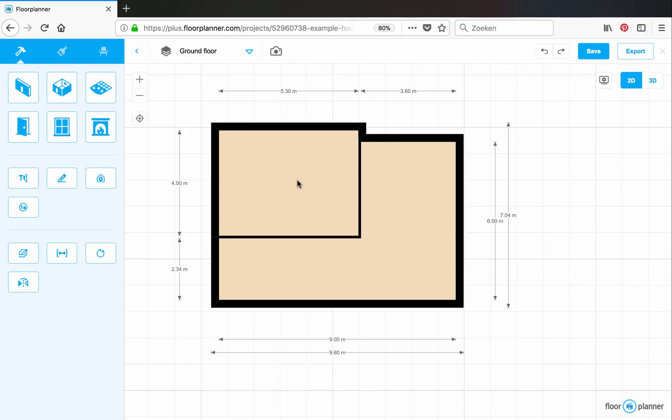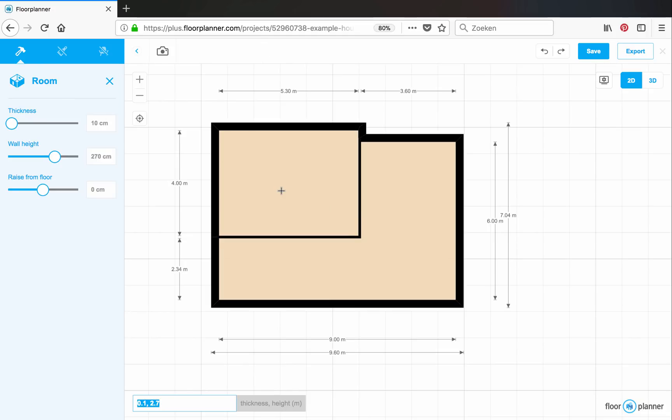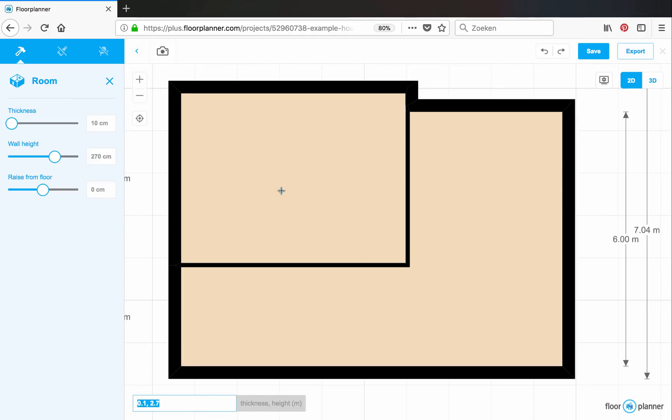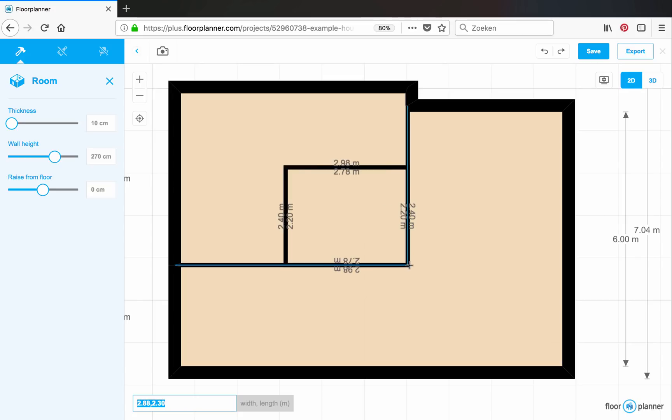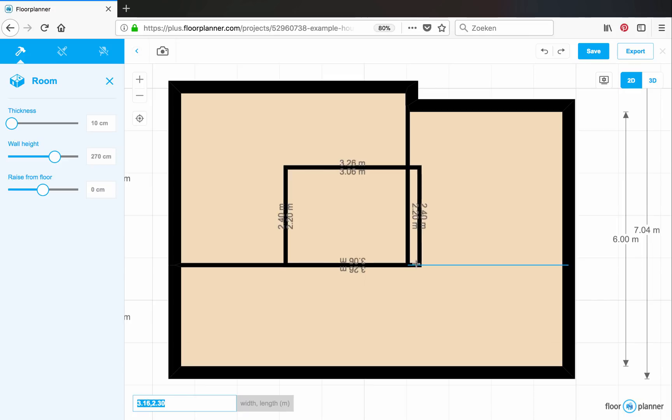Now let's draw a third room inside the first room. Like this. Make sure you use these blue lines when you release your mouse, so that it snaps.